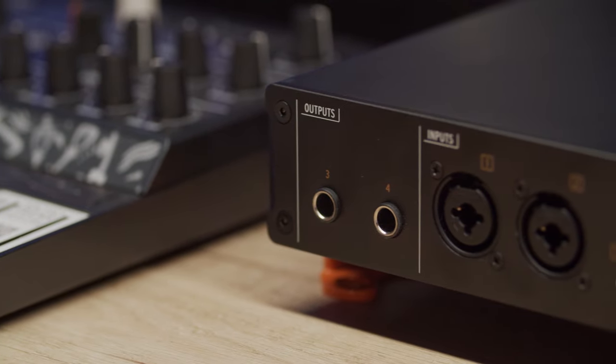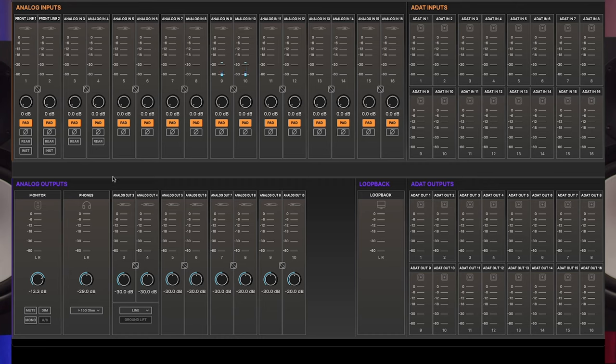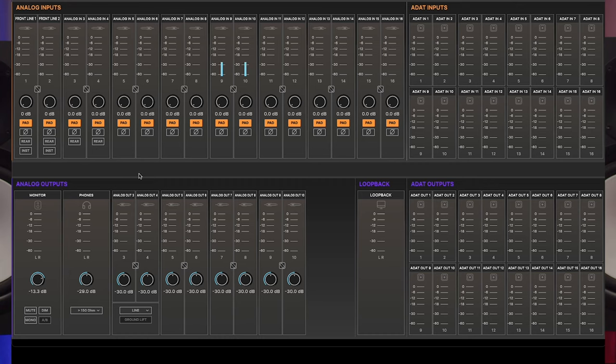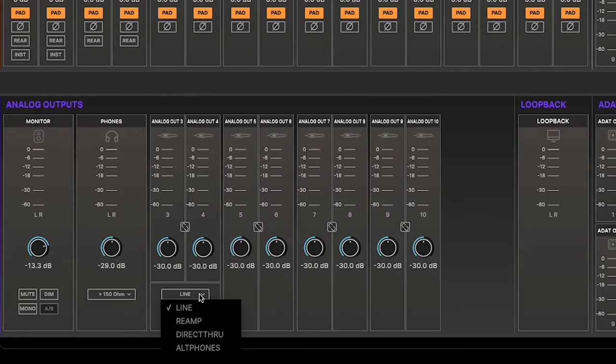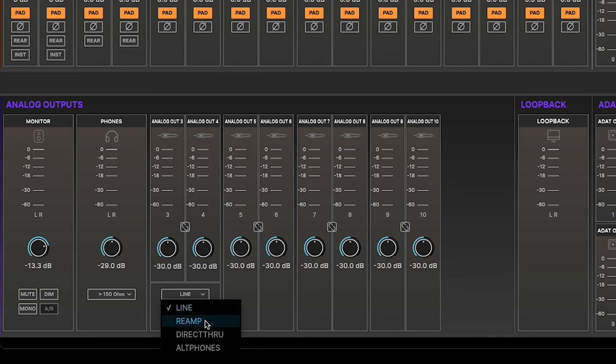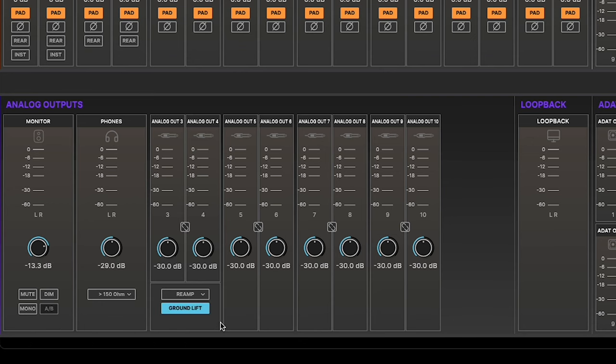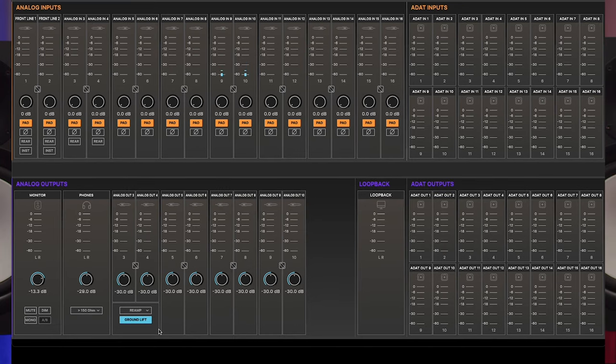Analog outputs 3 and 4 on the front panel of the hardware have some special functions that they can perform. You can select that function using the drop menu found under Analog outputs 3 and 4 in AudioFuse Control Center. The special functions include Line, Reamp, Direct Through, and old phones. These are covered in the AudioFuse 16 Rig hardware tutorial so have a look there to learn more. Note that a ground lift switch is available when Reamp is selected. This eliminates potential ground loop hum when connecting the AudioFuse 16 Rig's front panel outputs to guitar amps and other equipment.